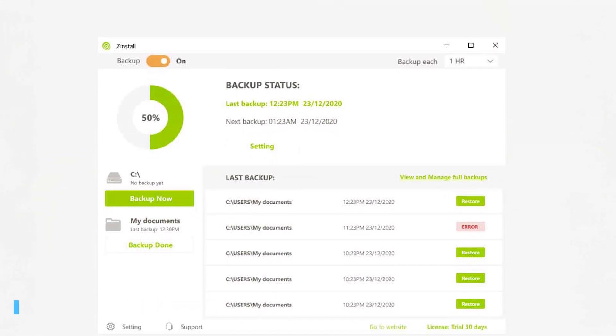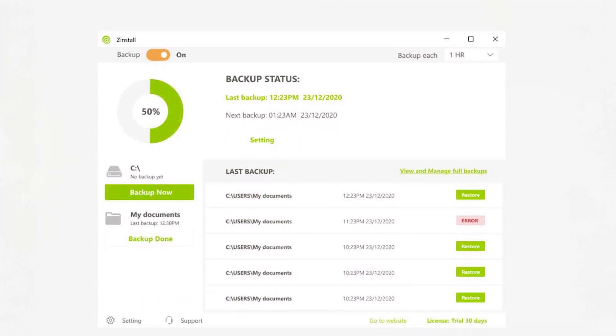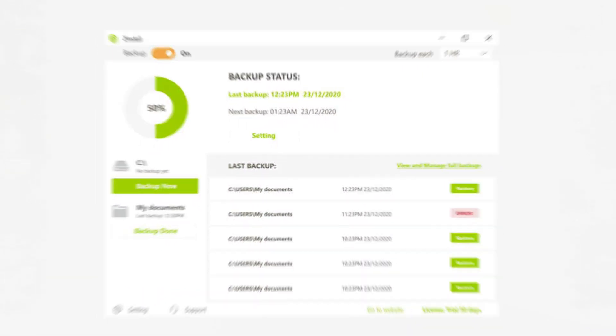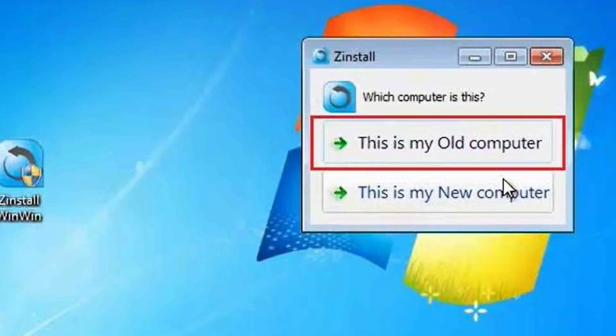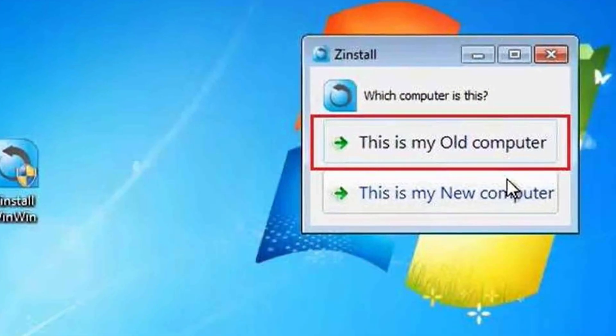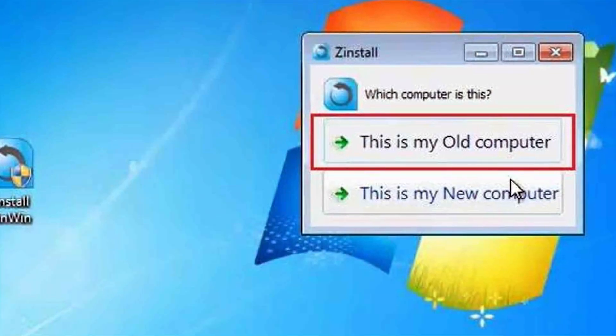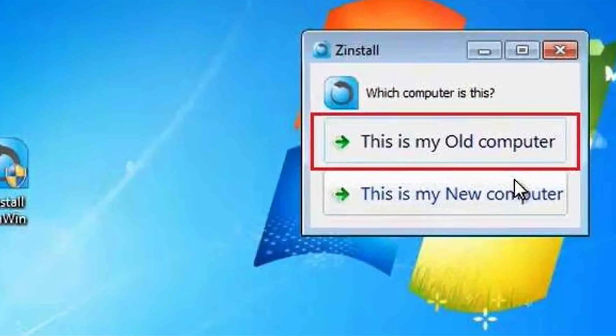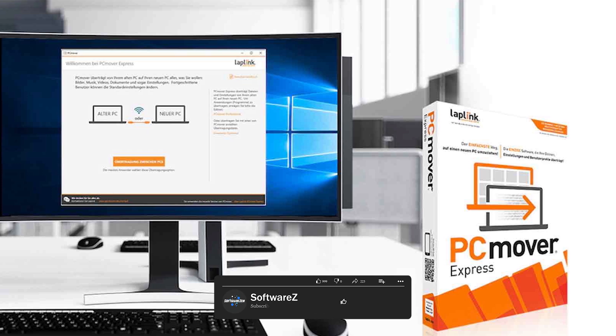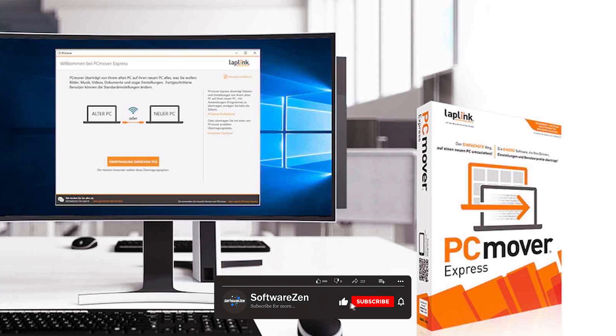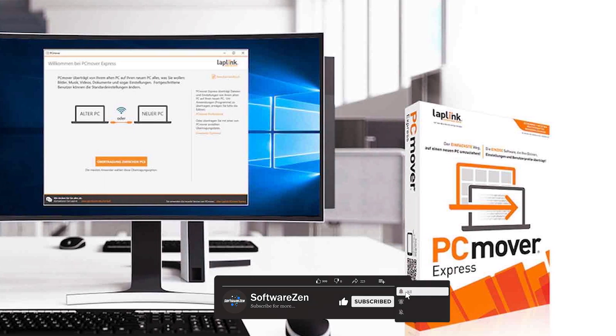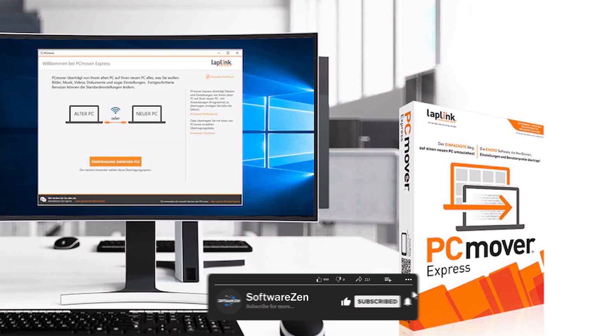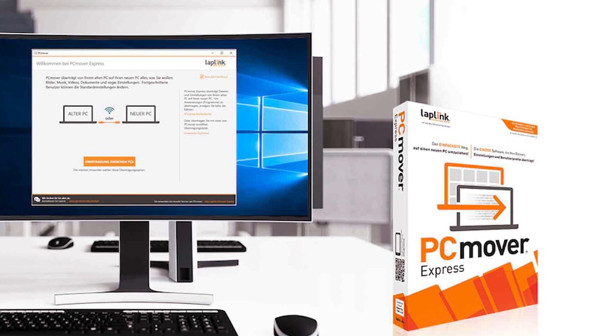Zinstall takes security seriously and ensures that your data is protected during the transfer. It employs encryption protocols and safeguards your sensitive information. PC Mover also prioritizes data security, implementing measures to protect your files and settings during the migration.